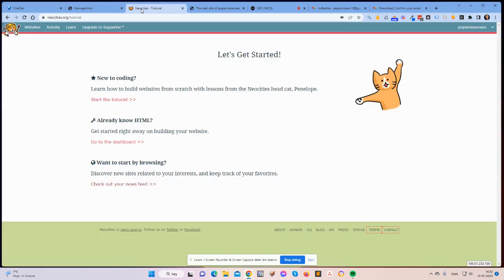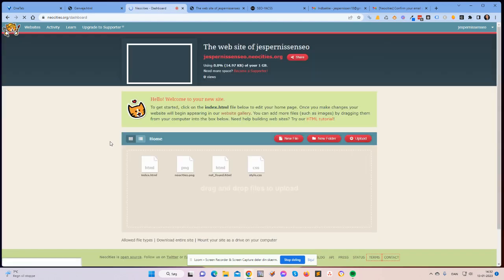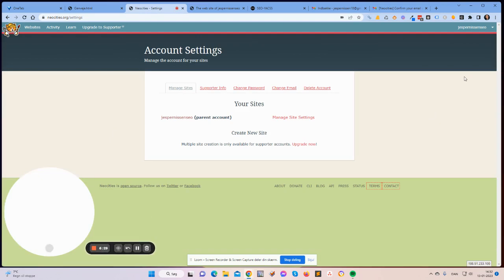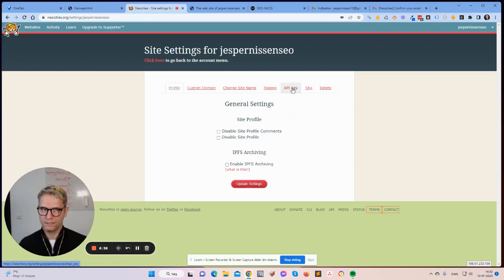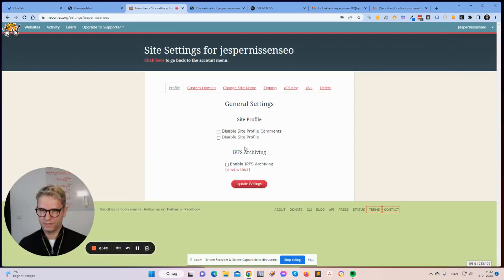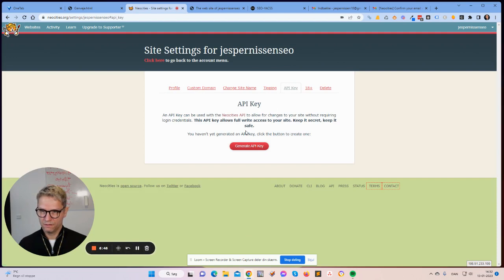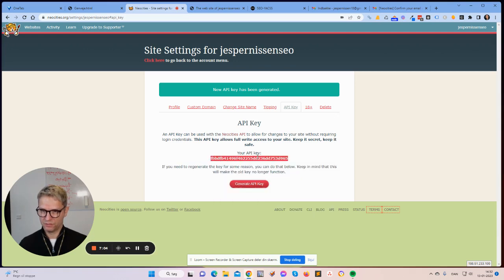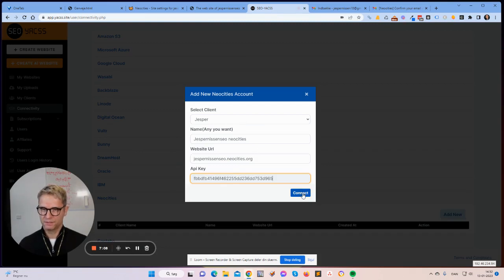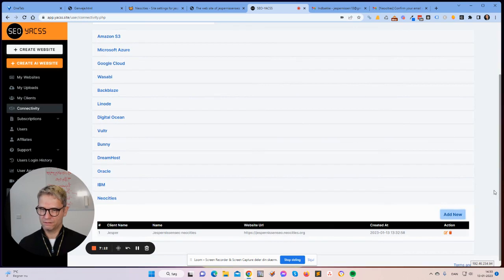Now I need the API key. Let me go back to the dashboard. Settings — manage site settings — API key. I'll click Generate API key. An API key can be used with the NeoCities API to allow changes to your site without requiring login credentials. Keep it secret, keep it safe. I'll generate a new API key once this video is done, otherwise you could just copy it. So, connect — now it should be connected.